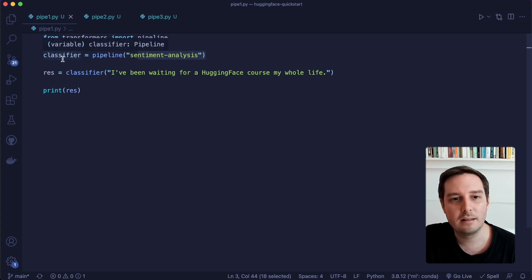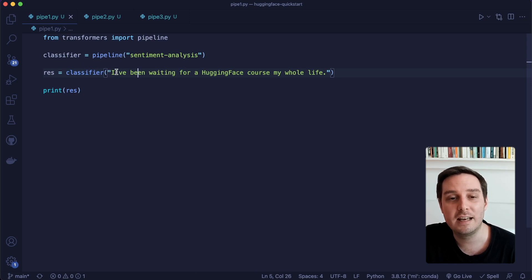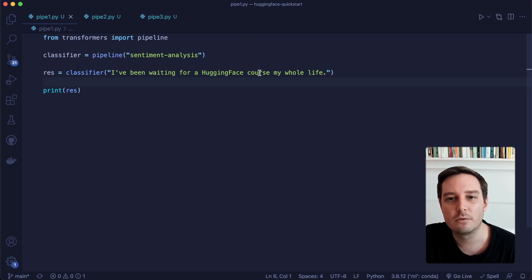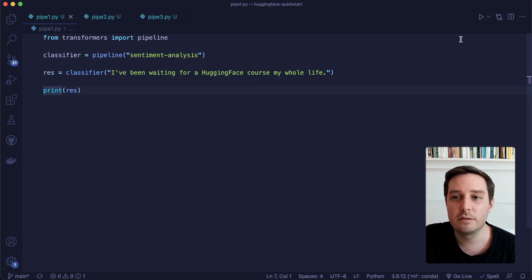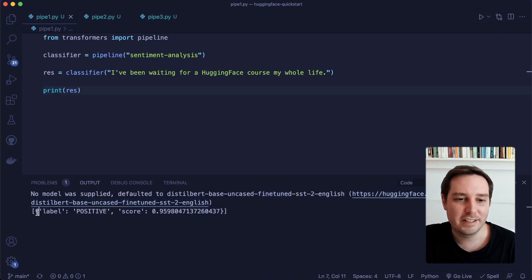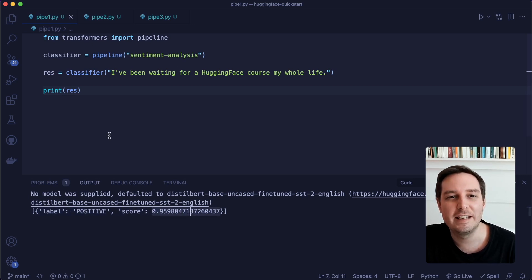We create our object and then apply this classifier. Here we put in the data we want to test — in this case, one string: 'I've been waiting for a HuggingFace course my whole life.' Then we print the results. Let's run this and see how it looks. And here are the results — the label is positive, and we also get a score of almost 96%. So yeah, this is super cool.